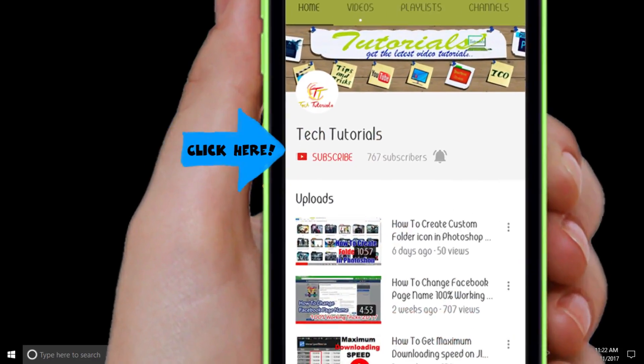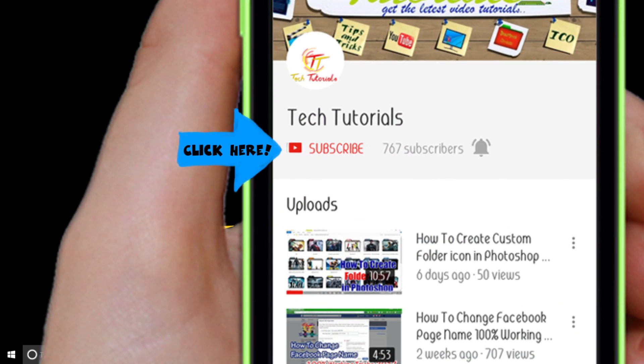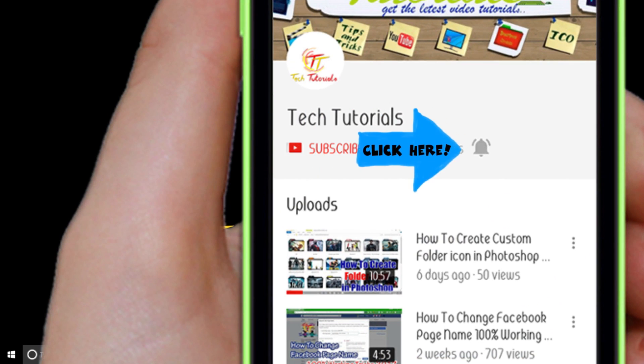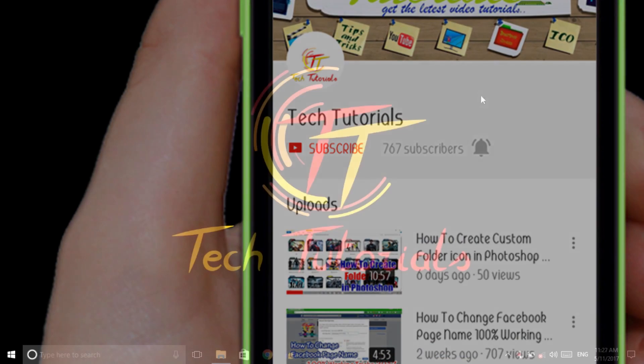Before starting, please guys subscribe to my YouTube channel and press on the bell icon for my latest video update notifications.